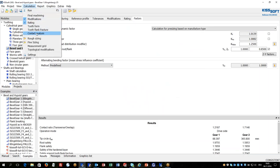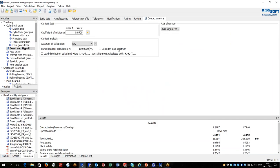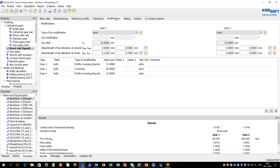I will continue now to contact analysis. Contact analysis will give a rating of the applied modifications. As you may know bevel gears typically have a lengthwise crowning in order to avoid the edge contacts on the load.